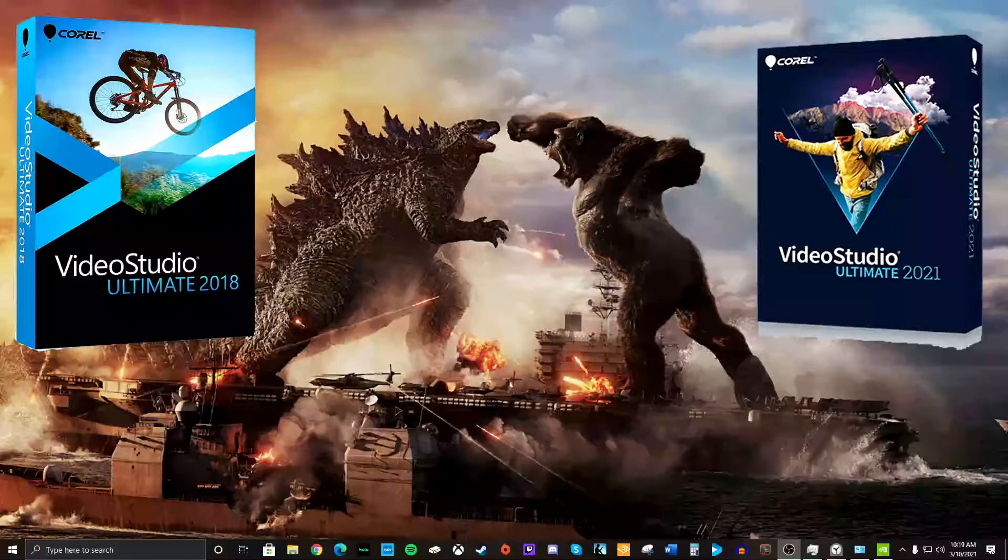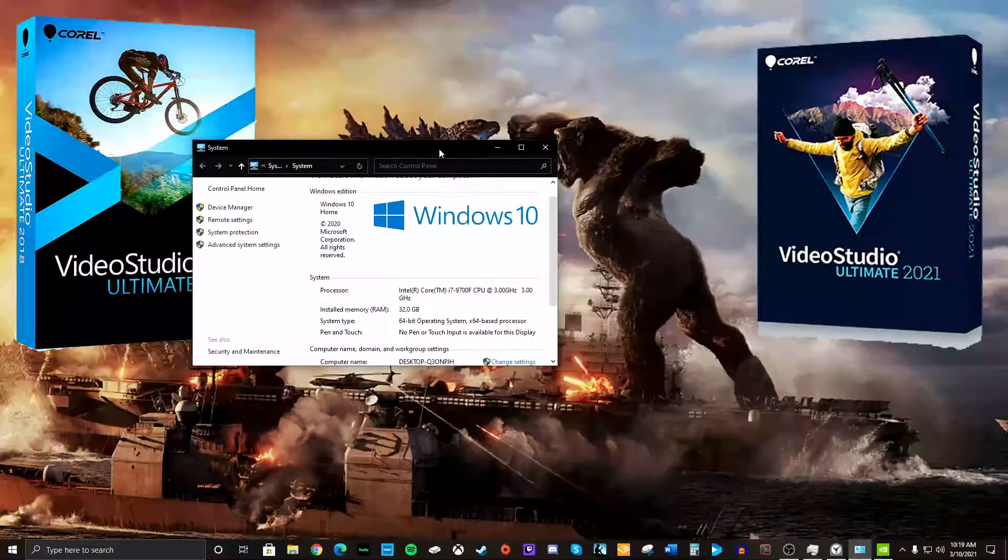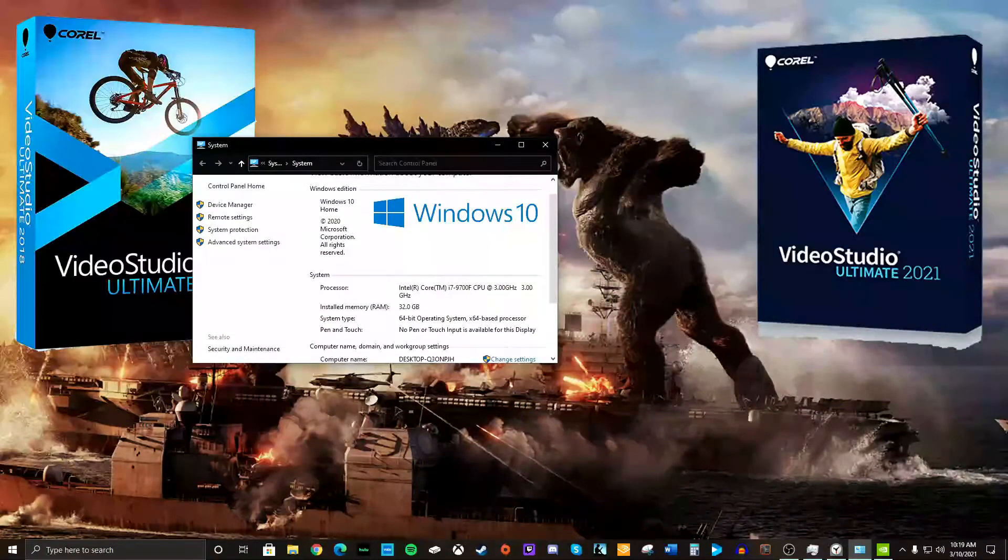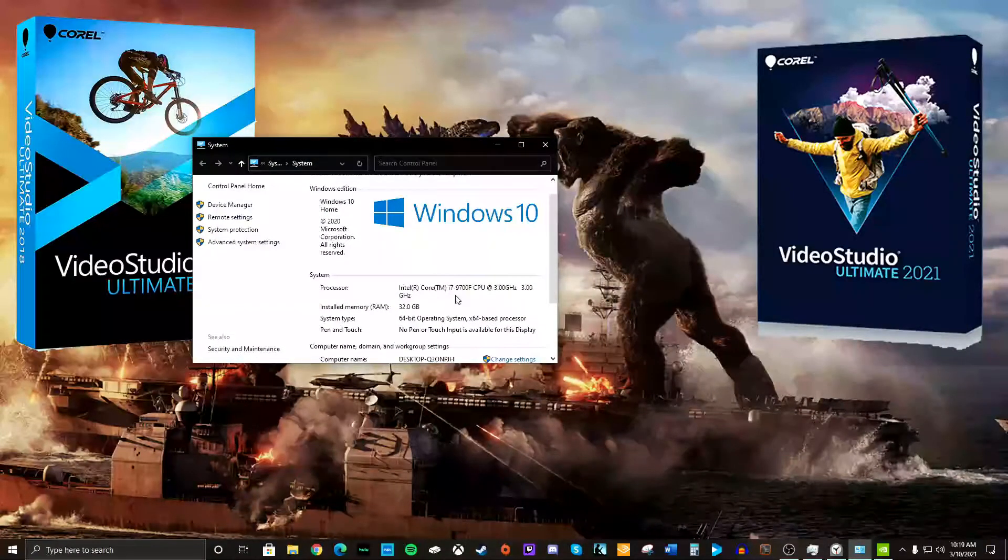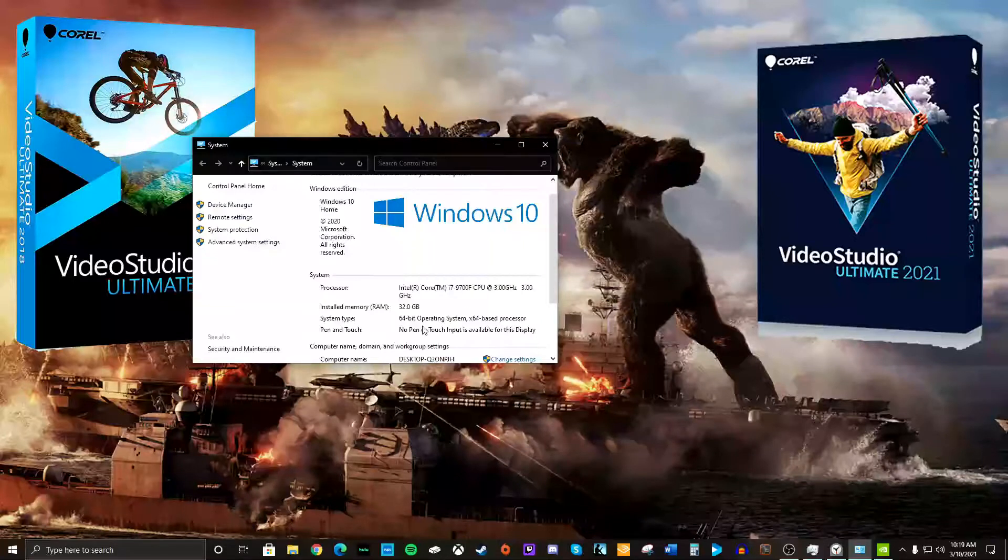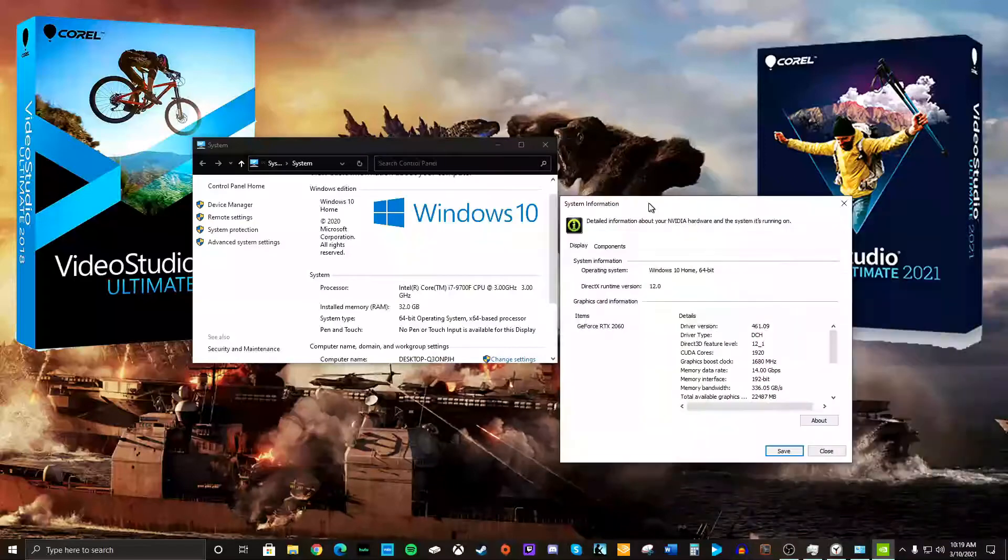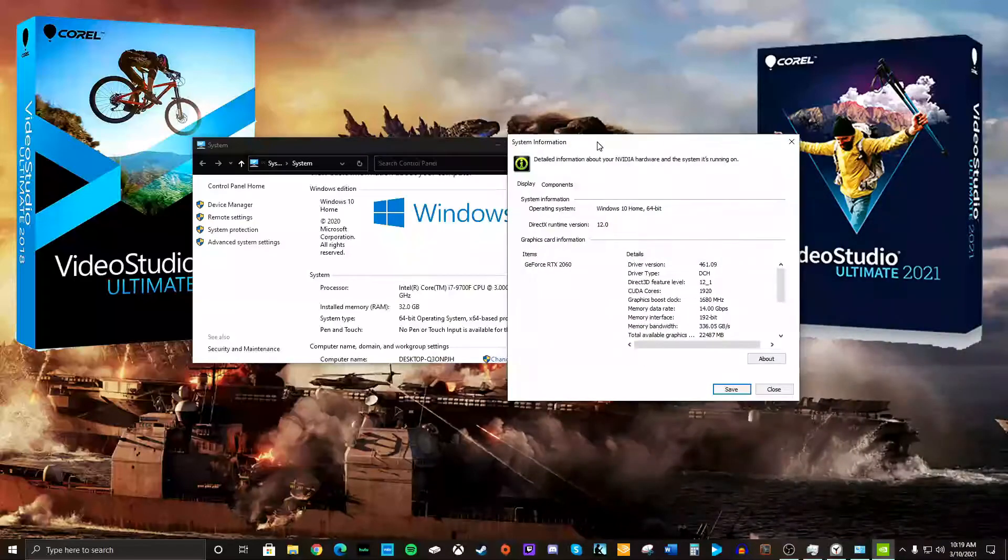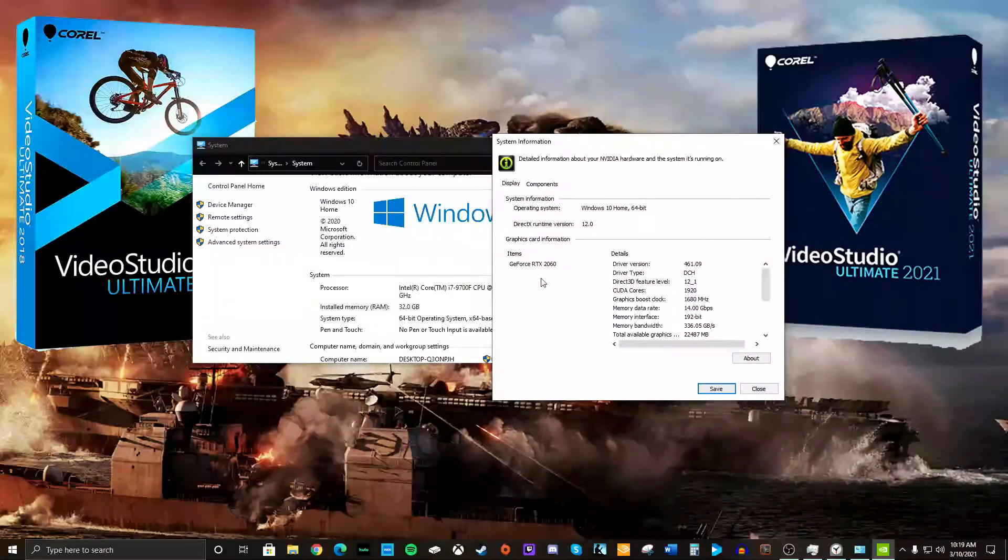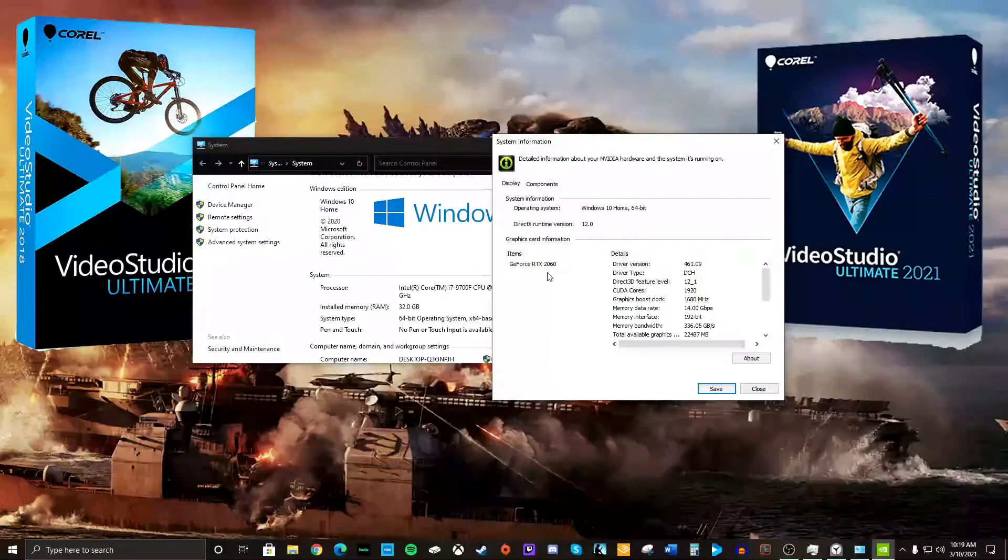So what am I working with here? I got a Windows 10 Intel i7 with 32 gigs of RAM and the graphics card I have is a GeForce RTX 2060.